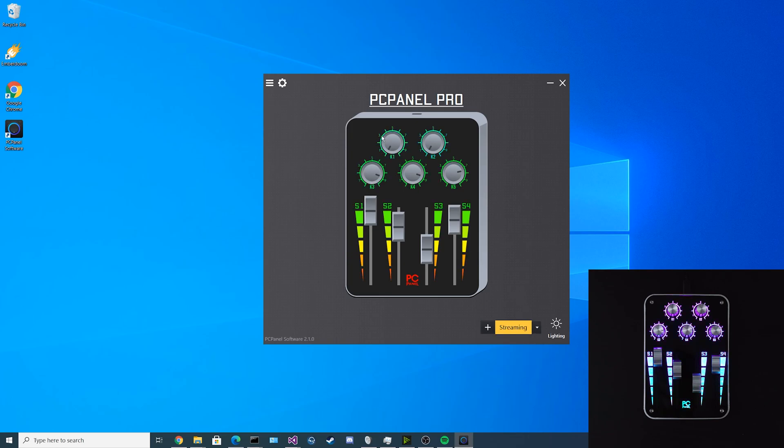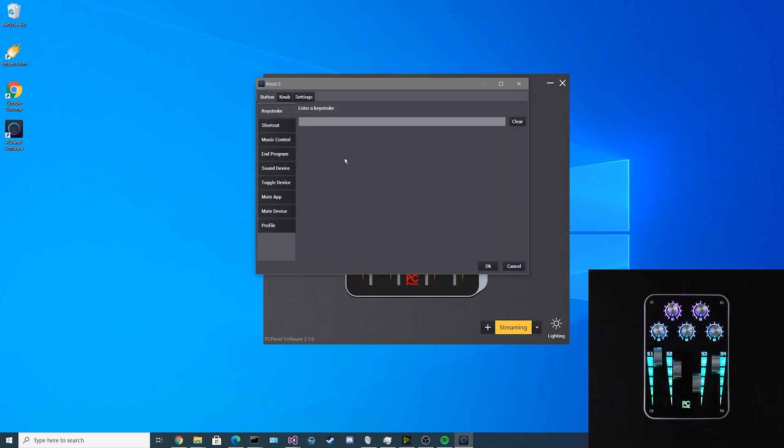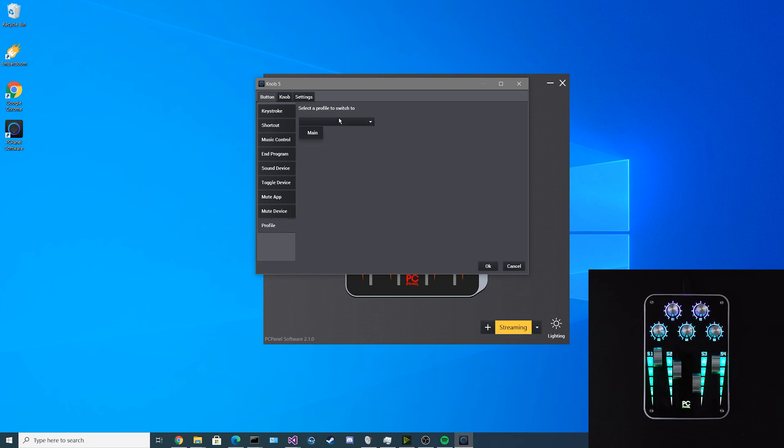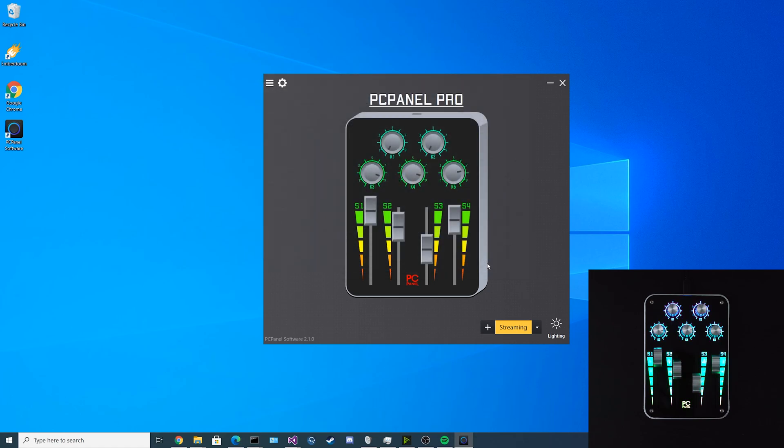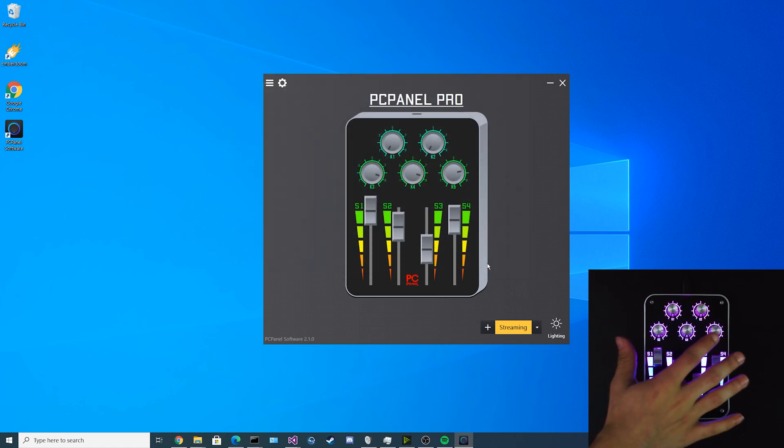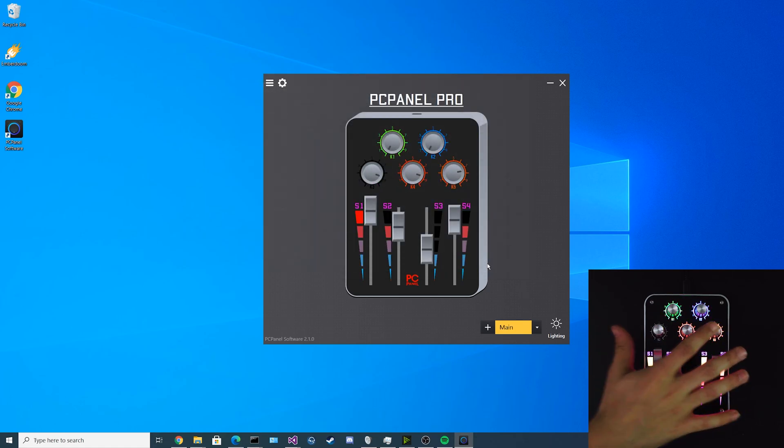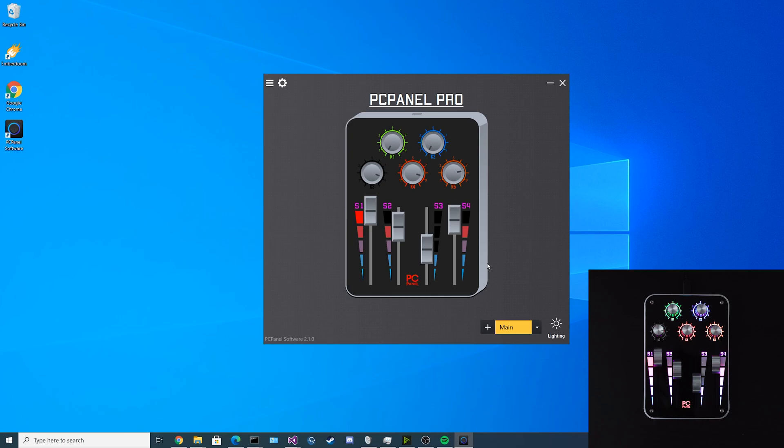We can even set up a button to automatically cycle between the two. For this part, we'll start at the K5 button. Then from there, you go down to the profile menu and then you can select the profile you'd like to switch to. In my case, I'd want to switch back to main. If I click OK, then if I go over to the PC panel and press button K5, I am now in the main profile.